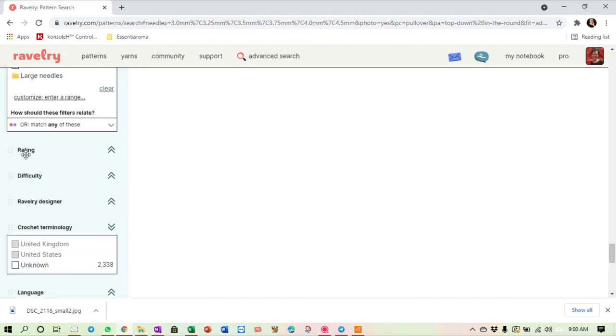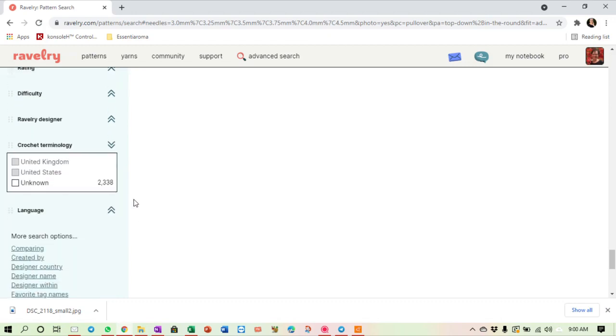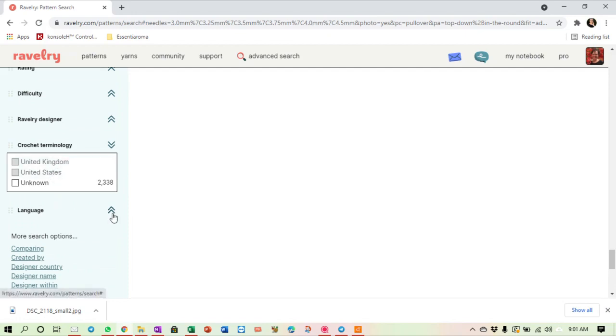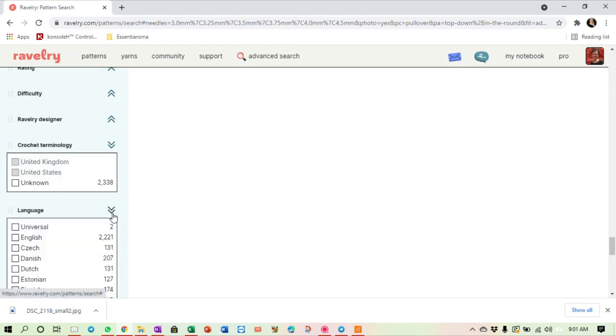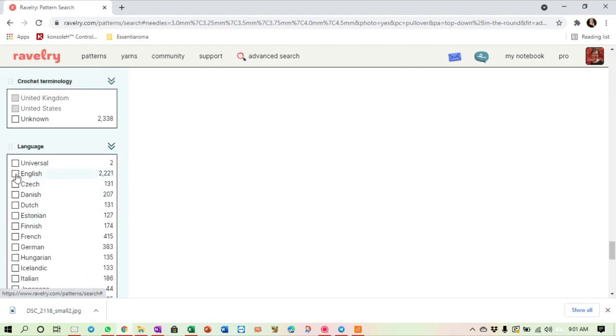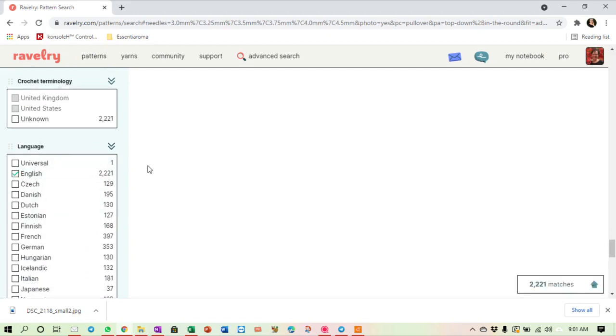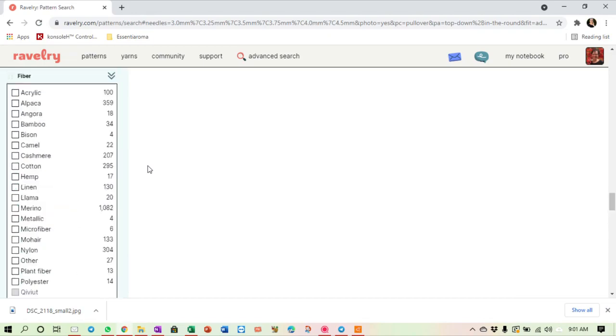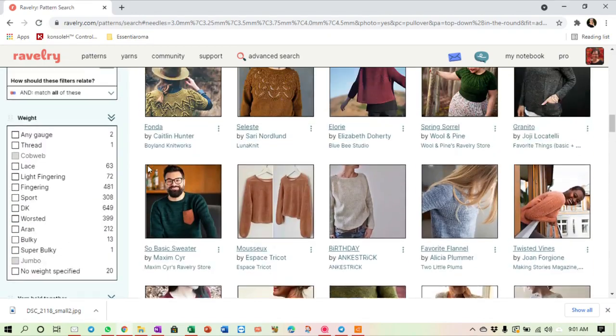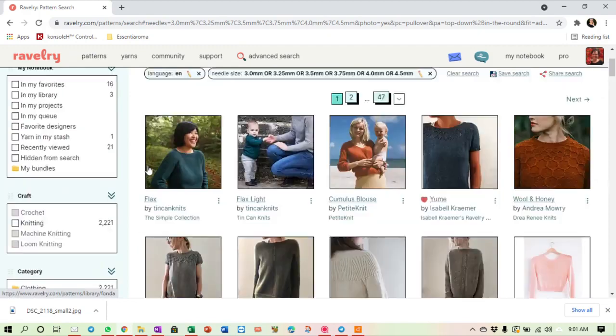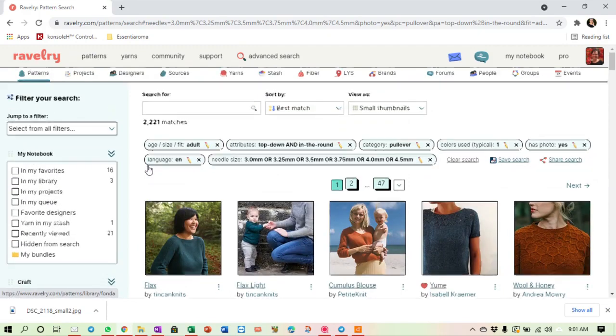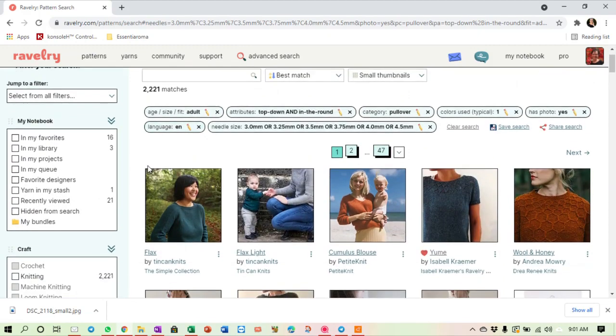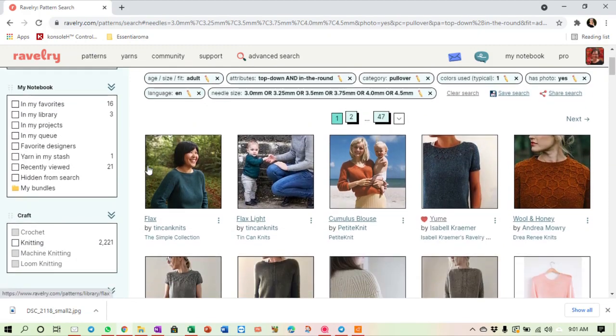You can also choose your rating. You can choose the difficulty. You can hunt for a specific designer. If it's crochet, you can choose between UK or US terminology, and you can choose the language. I can set the language here to English, that will give me only English results, which is a good thing because sometimes you fall in love with something that's only available in Russian. That's quite difficult.